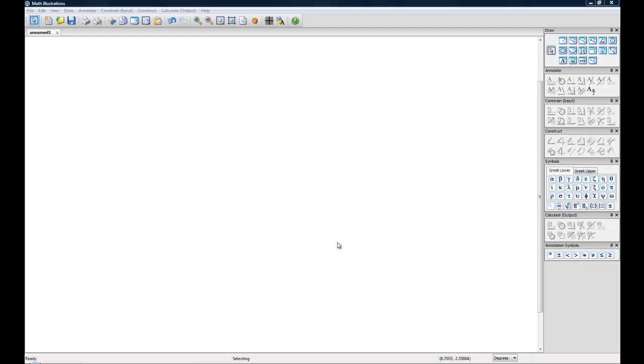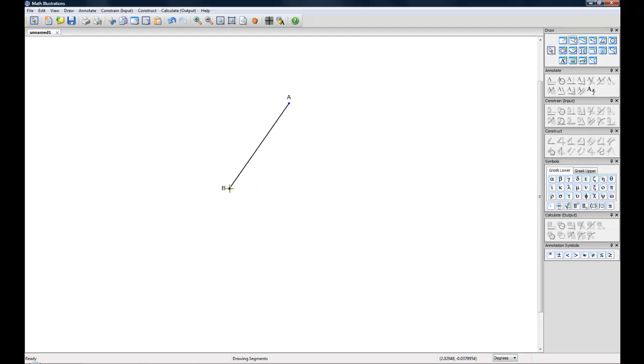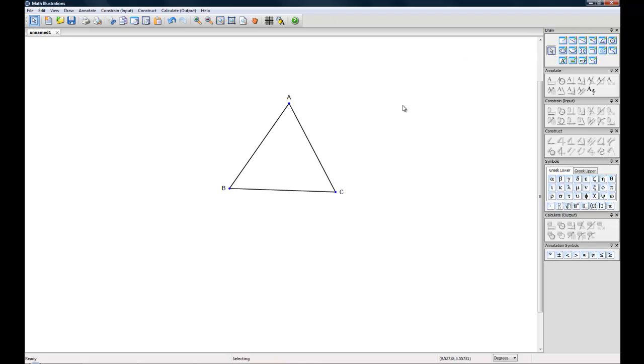We're going to start out if you've been following some of my other videos by drawing a shape with the line segment tool up here. I'm going to draw my favorite triangle and we'll head back and select the pointer tool from there.